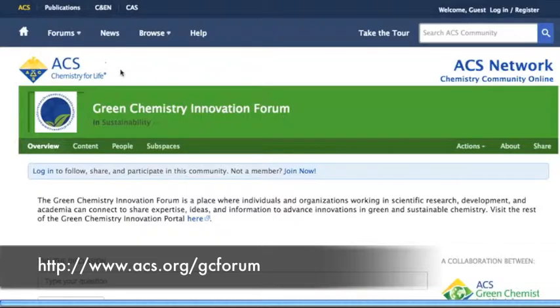Once on the Green Chemistry Innovation Forum, look at the top right of your screen, where you will see a welcome message and the words login slash register. Click on Login.